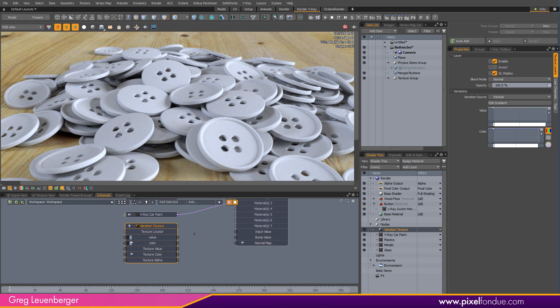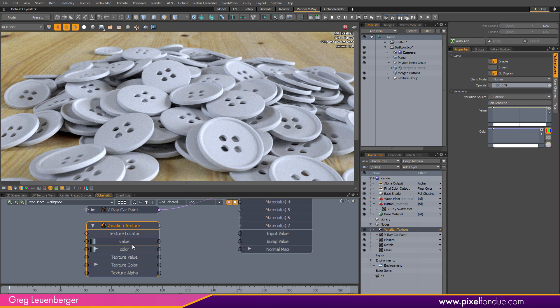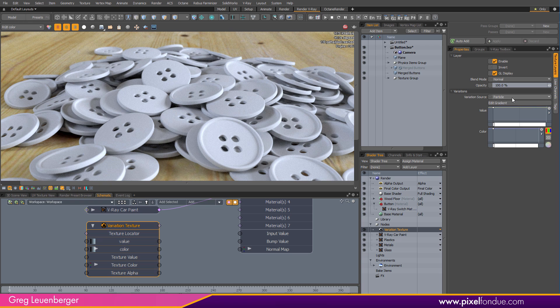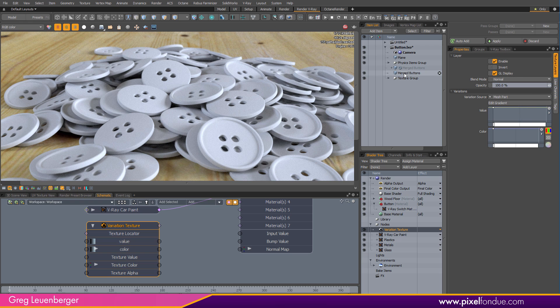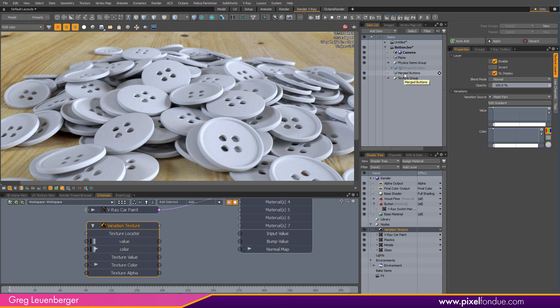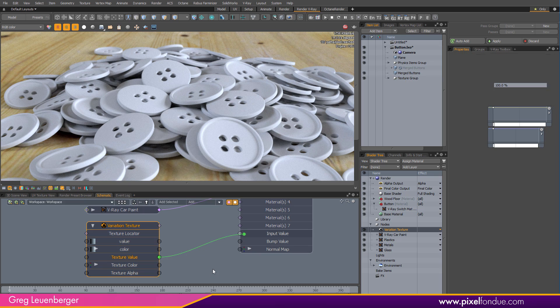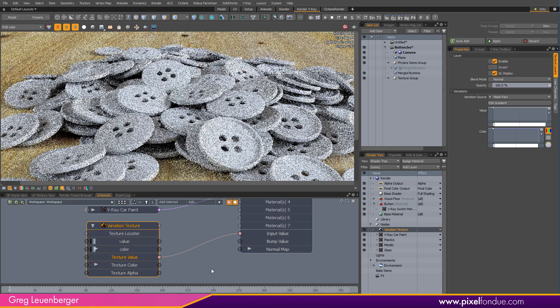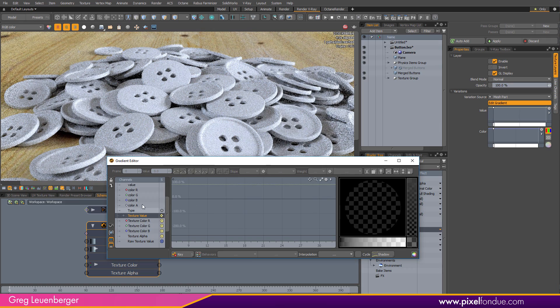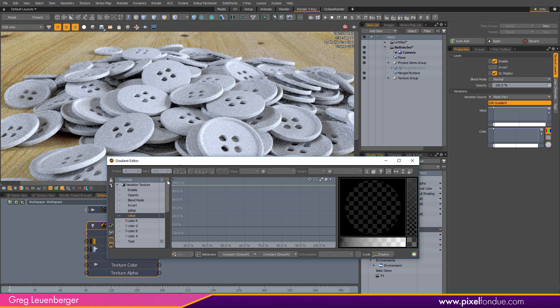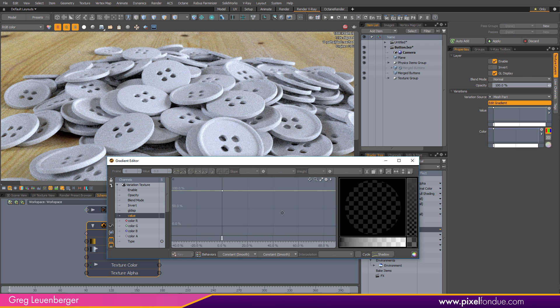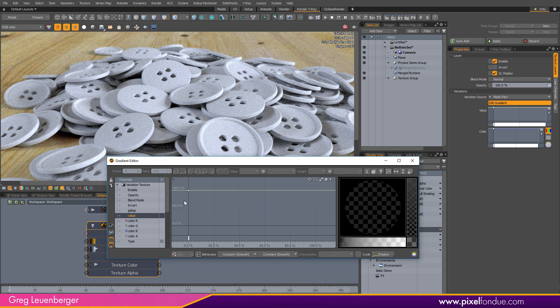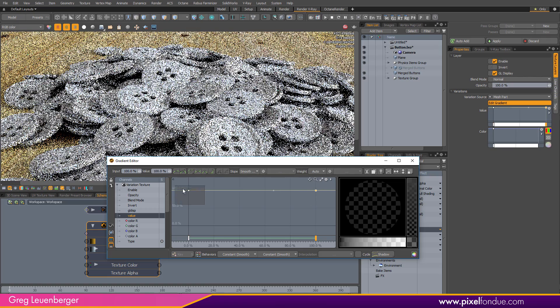So the variation texture is in our scene. I want to do a couple of things. I want to make sure this variation source is not set to particle. It's set to mesh part because I'm dealing with one mesh item with a bunch of polygon islands, right? Each button is a polygon island or a separate mesh part. And I want to plug texture value into input value.